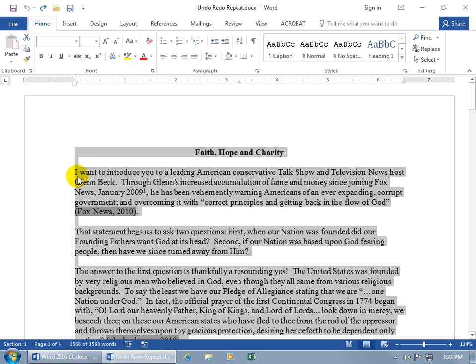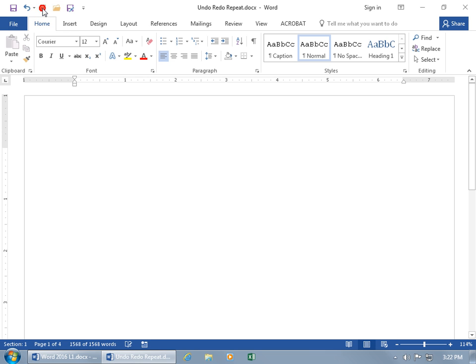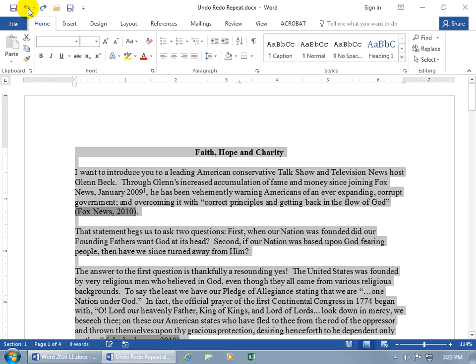It brings it back, and if I change my mind again, let's come back up here and you get the redo of the undo. So I can go ahead and redo what I just undid, and undo what I just redid.